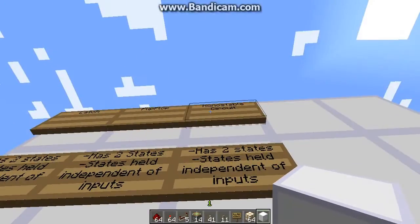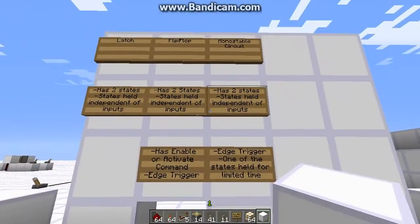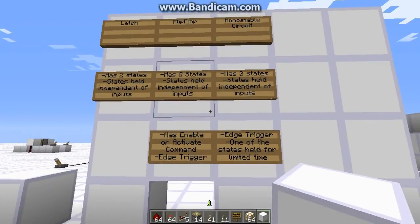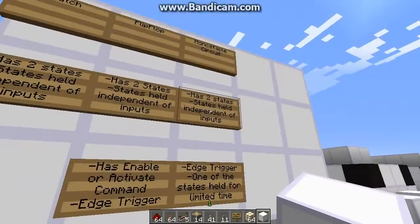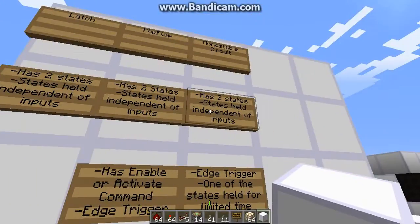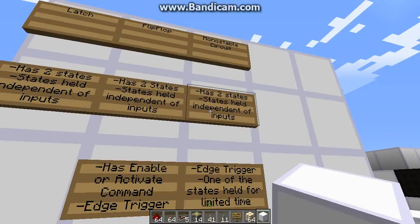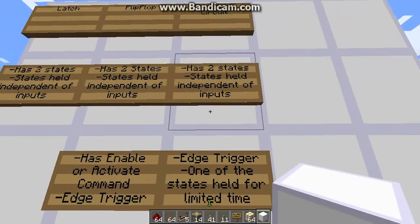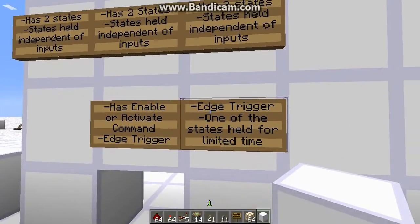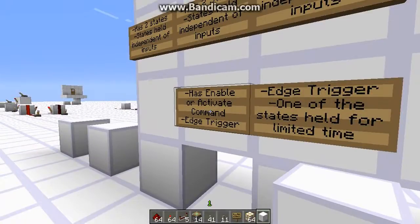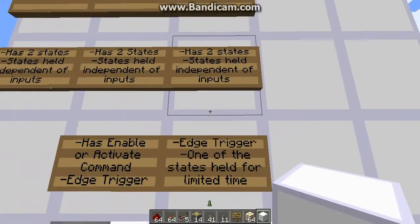Let's look at our chart, like we had in the last video, and compare it to the latch and flip-flop, which we've already gone over. A monostable has two states, just like the latch and flip-flop. The states are held independently of the inputs, just like the latch and flip-flop. It's edge-triggered, just like the flip-flop.